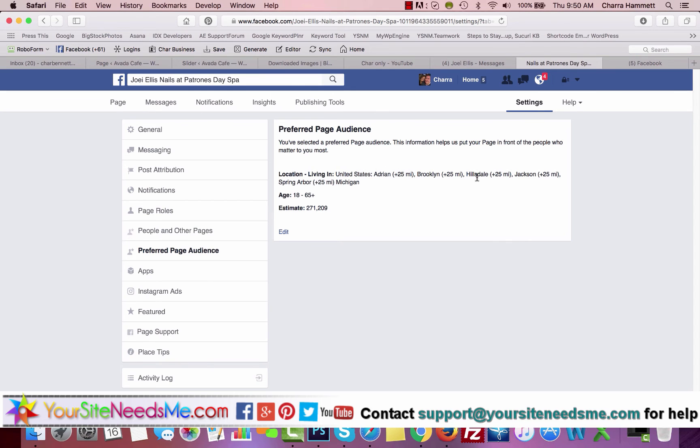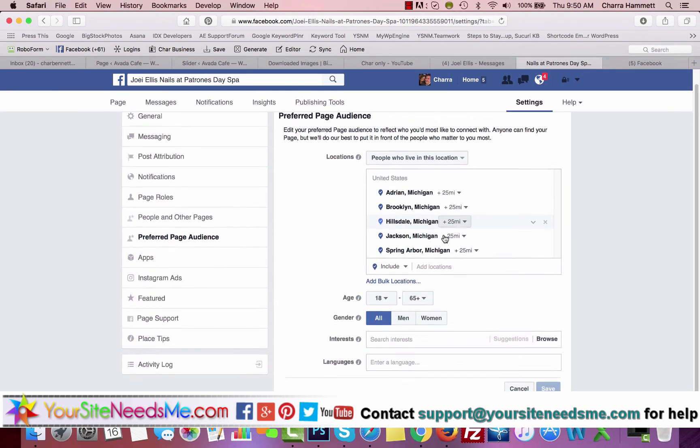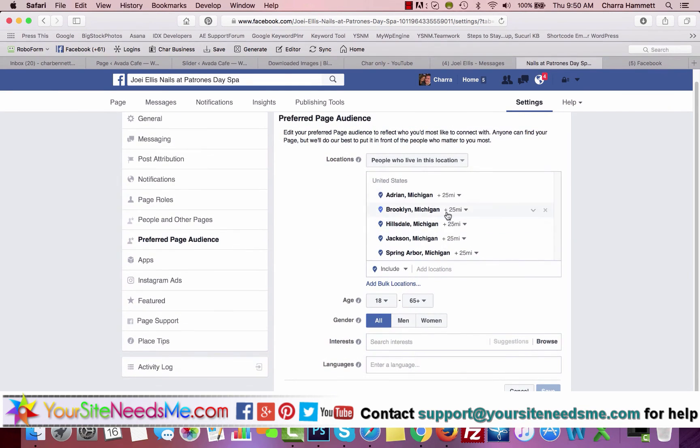Preferred Page Audience: if you want to specifically mention or have your page show up and put your page in front of people who matter to you most in whatever locations, you can edit this. So edit it to include different areas that you work in and age ranges, and that way it will automatically try to show your page to those people.